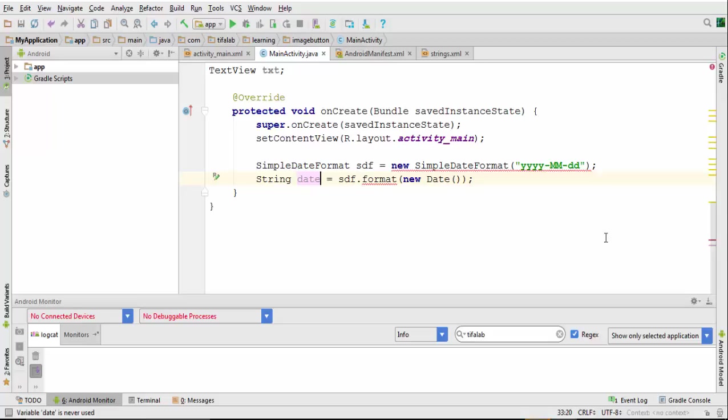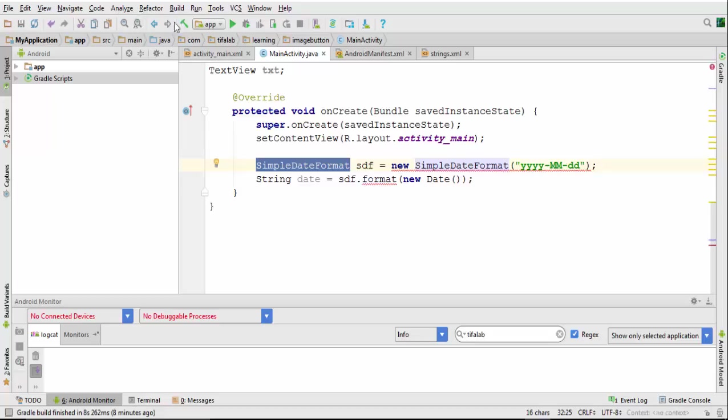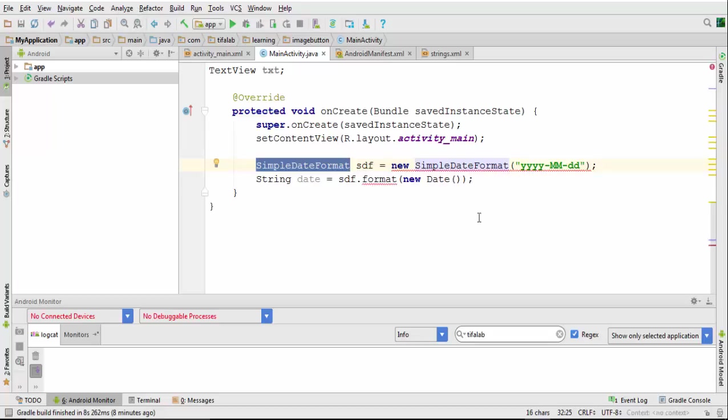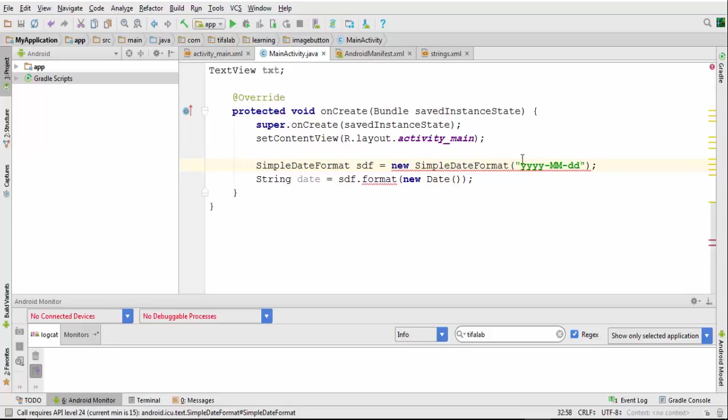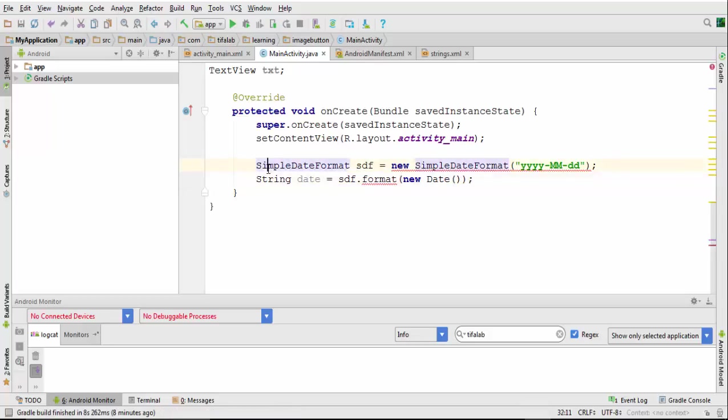In this video we will learn how to use SimpleDateFormat class in Android Studio to get the date, the month, and the year in the format like this. Now I write this code SimpleDateFormat.